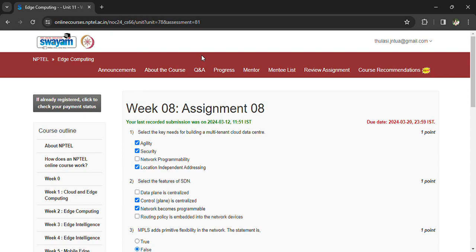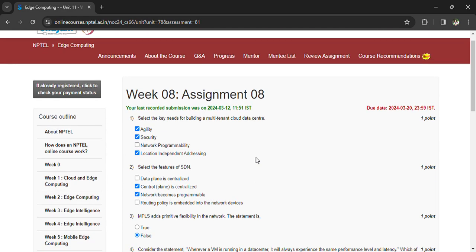Select the key needs for building a cloud data center: security, location, and independent addressing. Select the features of SDN control plane. That will be improved performance.